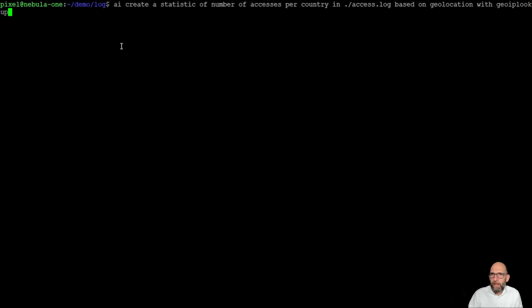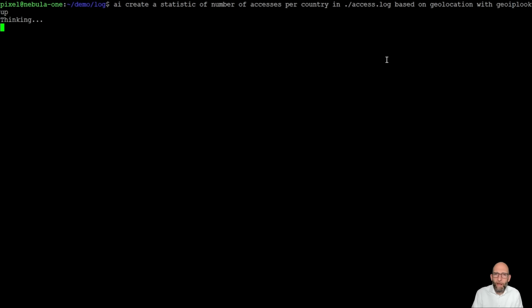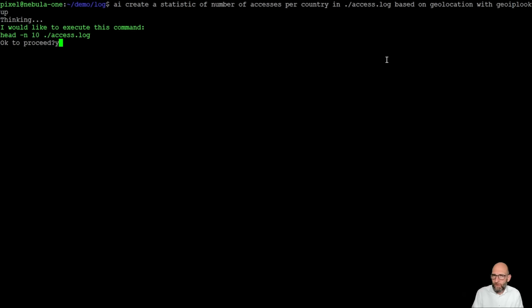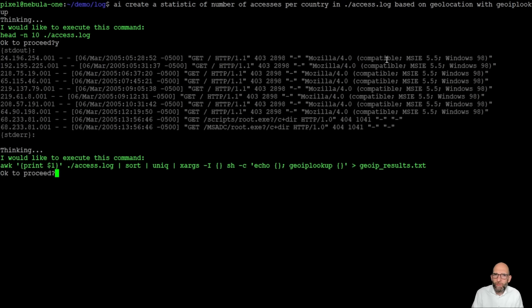So we say AI create a statistic of number of accesses per country in access.log based on geolocation with GeoIP lookup. I've installed GeoIP lookup on the system and we give it also a try here.